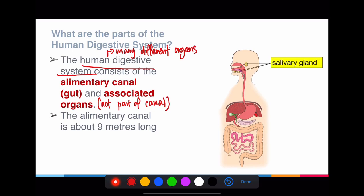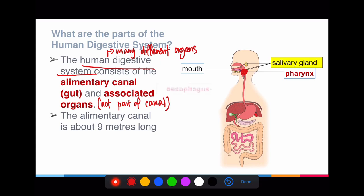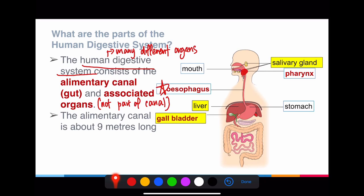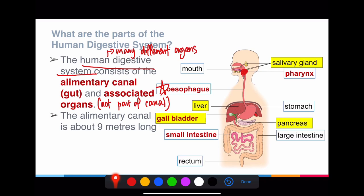The first structure I want to point out is the salivary glands. You also have your mouth, and the space at the back of the mouth is called the pharynx. Then there is the esophagus — please take note of the spelling, as the first O is silent. You have your stomach, the liver at the back as an associated organ, the gallbladder represented by the green structure, and the pancreas which looks like a leaf. These three in yellow are the associated organs, not part of the alimentary canal but belonging to the digestive system. At the end you have the large intestine, small intestine, the rectum, and so forth.